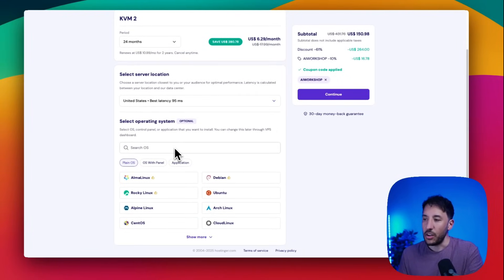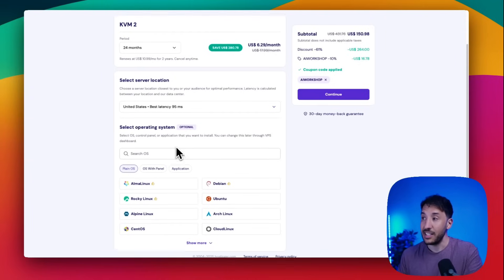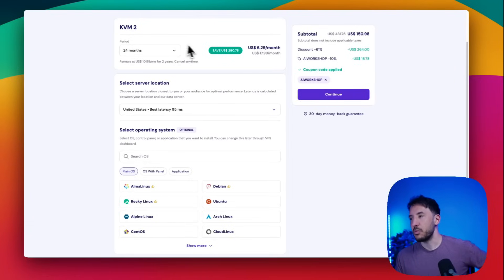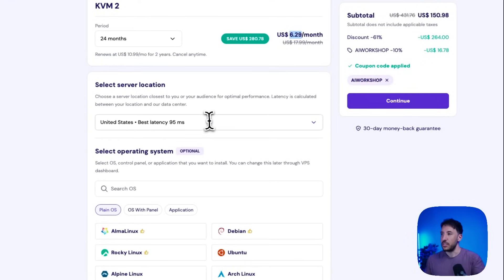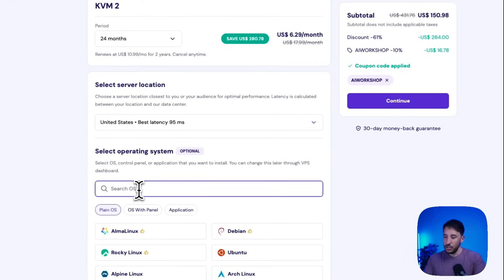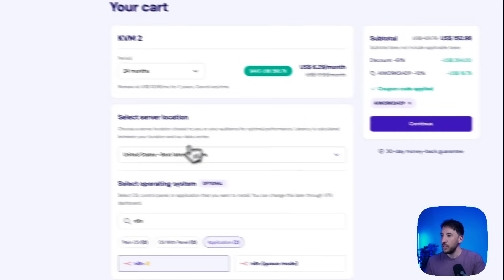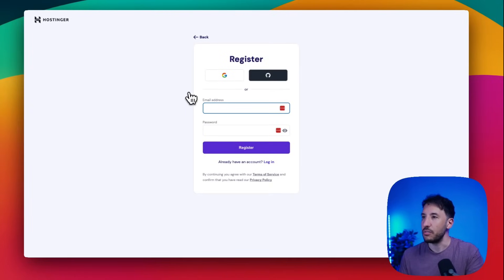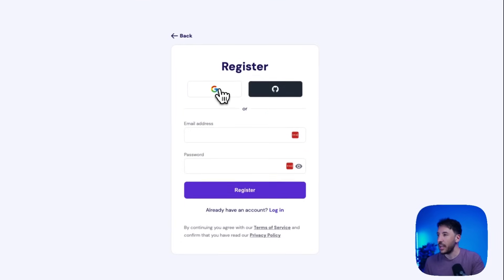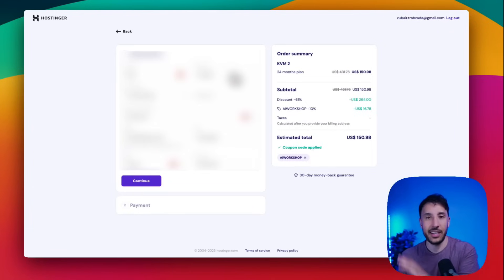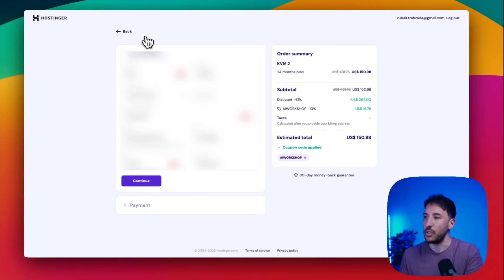With the code applied you get an additional 16% off, which is honestly the best deal out there. This is the easiest way to install n8n on a virtual server accessible from anywhere in the world. It's much cheaper than the n8n cloud hosting at $25 a month — with this it's only about $6.30 a month. Just search for n8n, click confirm, click continue, and it selects the nearest location automatically.